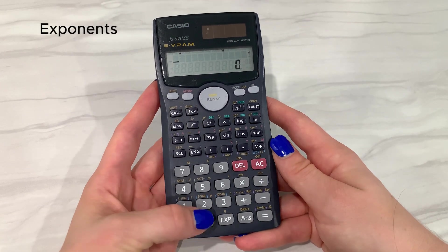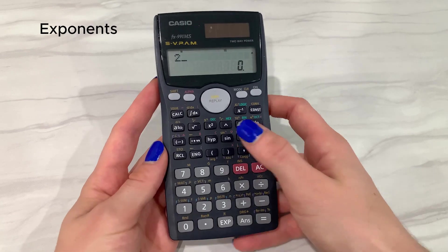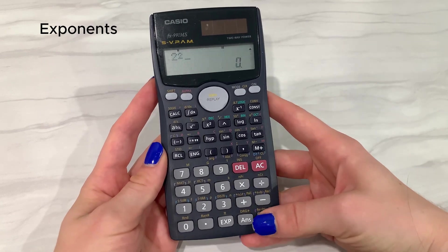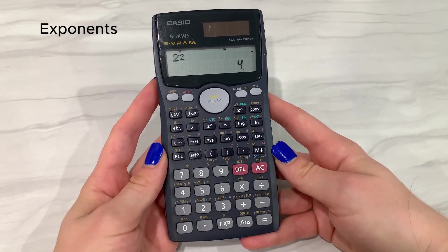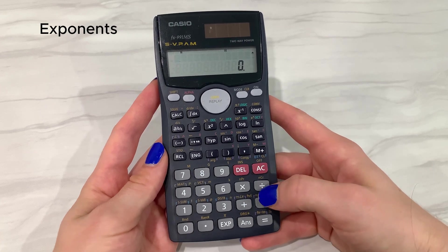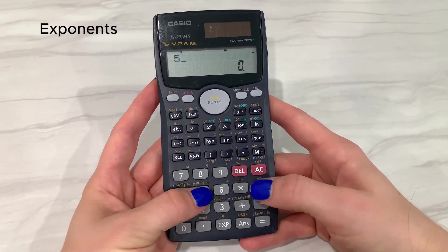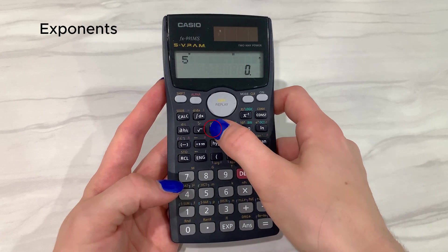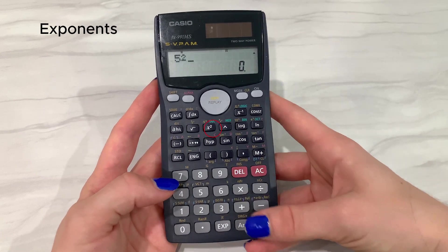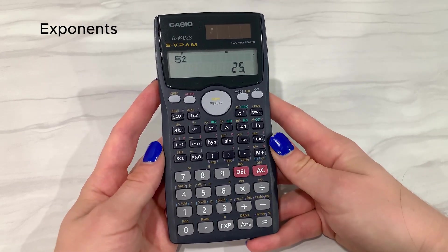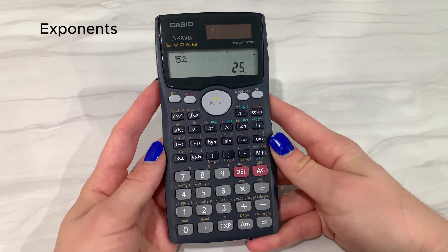Now let's look at exponents, starting with the power of 2. If you have a number that's raised to the power of 2, you can plug that into your calculator by typing the number and then hitting the squared button. For example, we can plug in 5 to the power of 2 and we get 25.